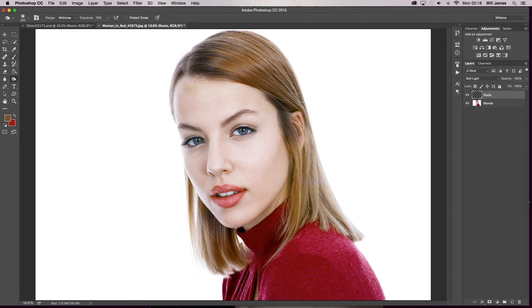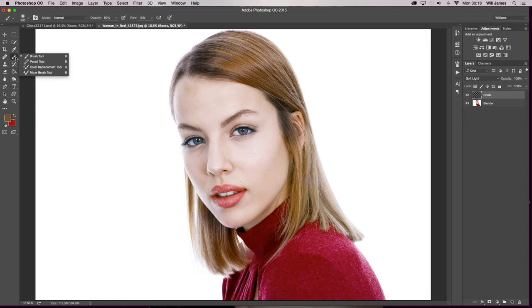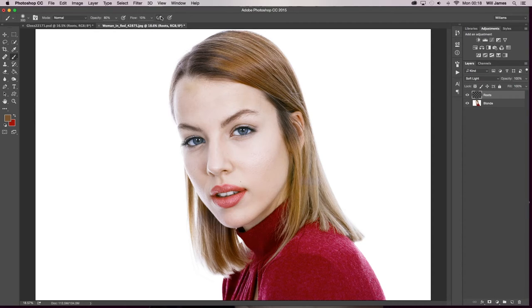After you've done that you're going to get a nice soft round brush and your opacity and your flow is completely up to you. I have no say in it.